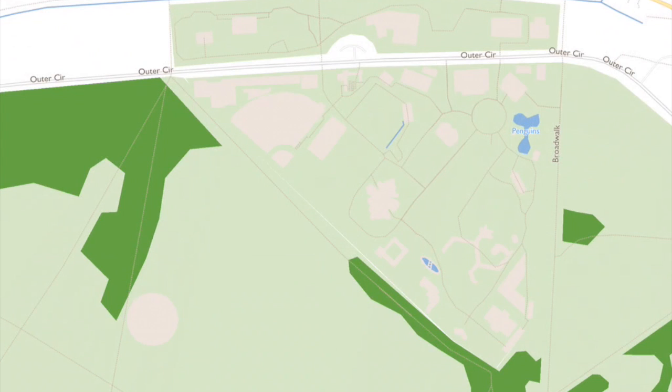This is the Maply implementation of Mapbox vector tiles — my open source library implementing the Mapbox-style vector tiles. The particular example we're looking at here are the Mapbox Streets vector tiles that come straight from their servers. For more information, just take a look at my blog. Thank you.